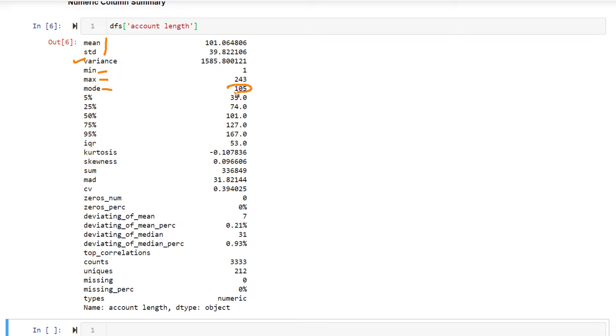So 105 is the value that is most often repeated. All these different percentile values, interquartile range, kurtosis, skewness, sum, mean absolute deviation.